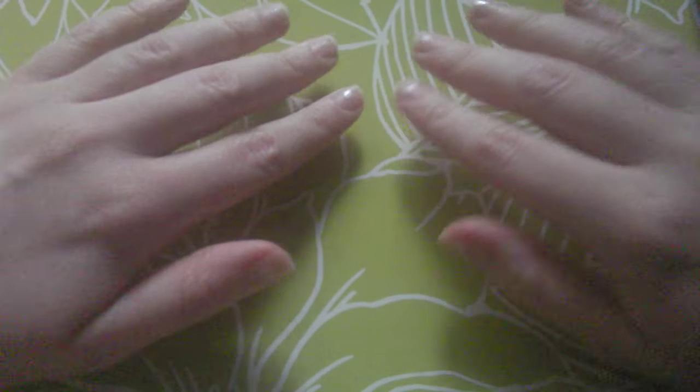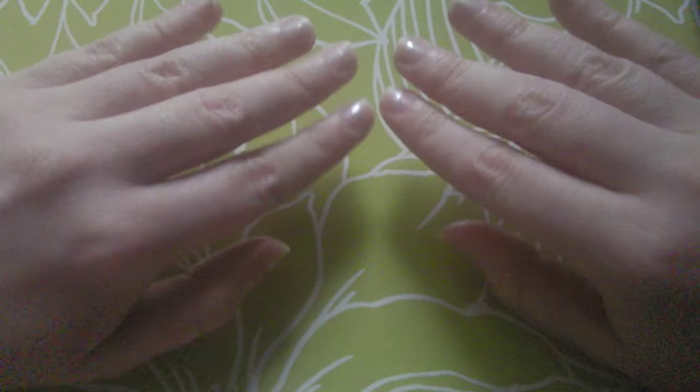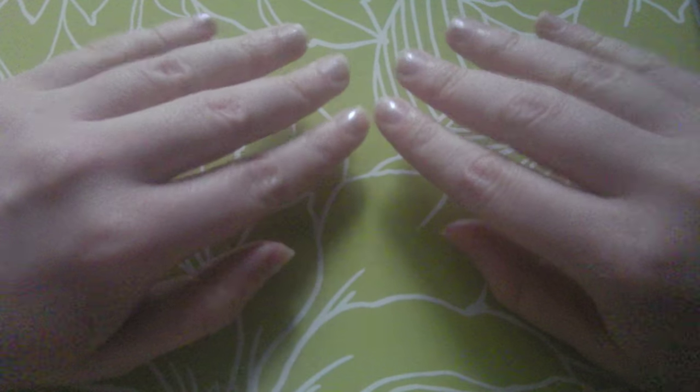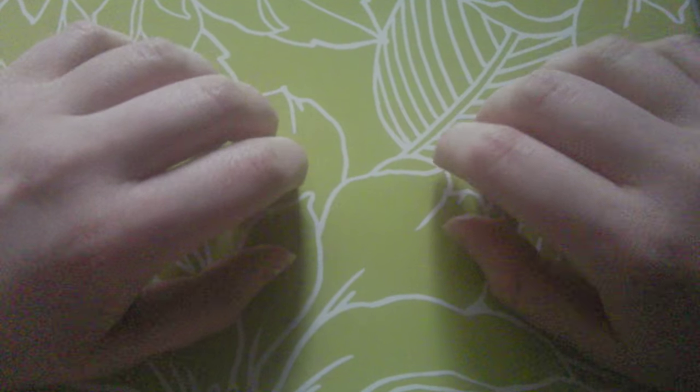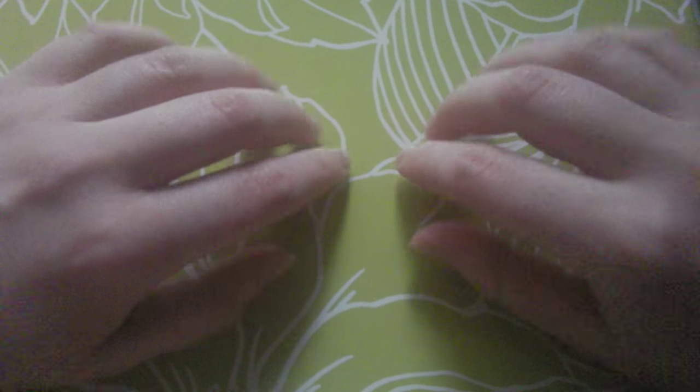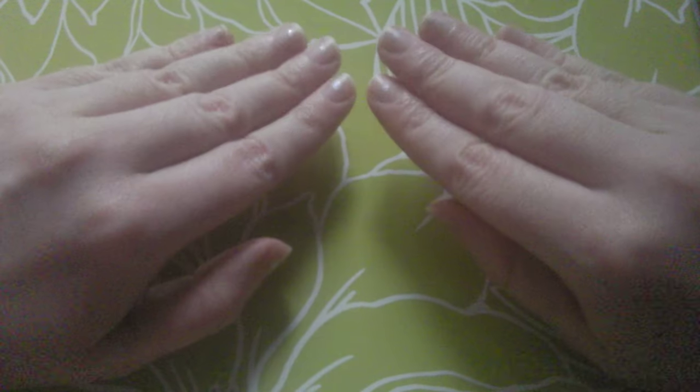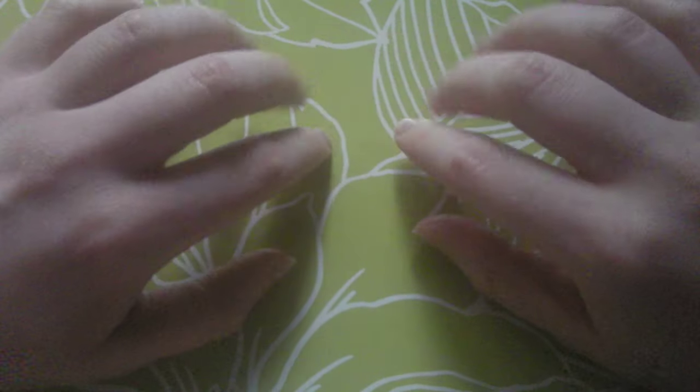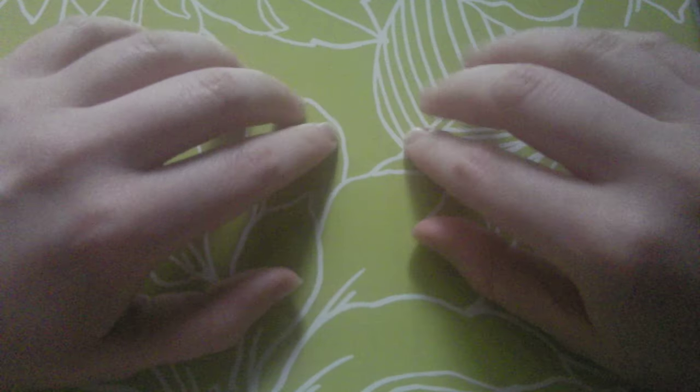I've had this nail polish on for about a month now and it's starting to wear off a little bit. So I thought I would take the nail polish off and put some new nail polish on.